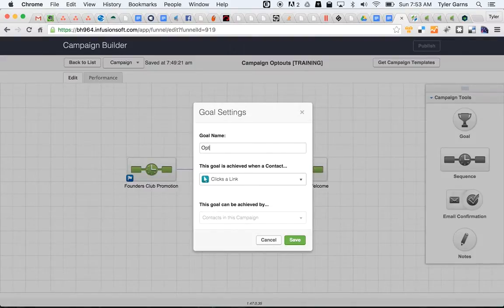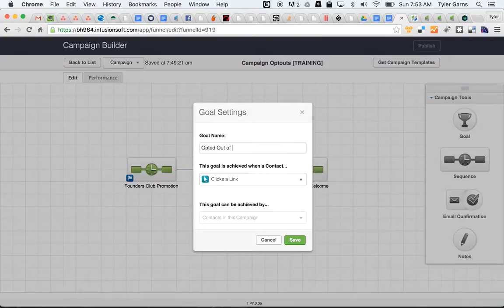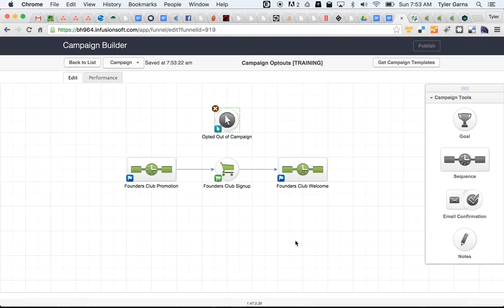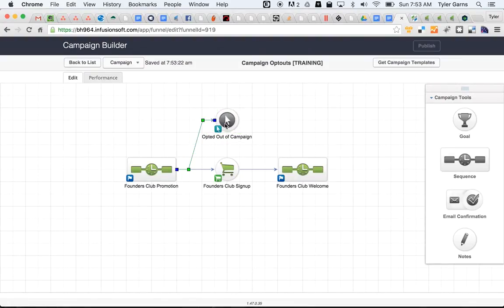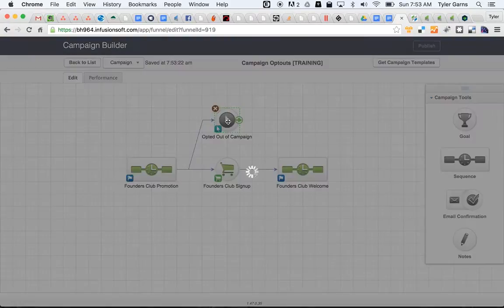I'll just title this Opted Out of Campaign. I'll connect this to our Founders Club promotion sequence and then I'm going to double click on this goal here.